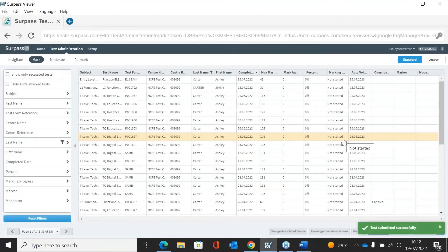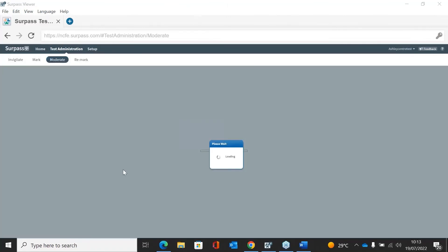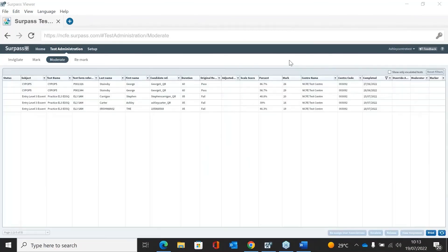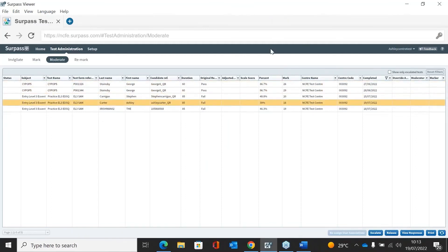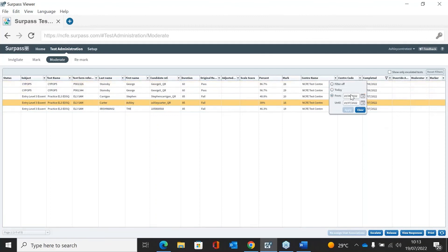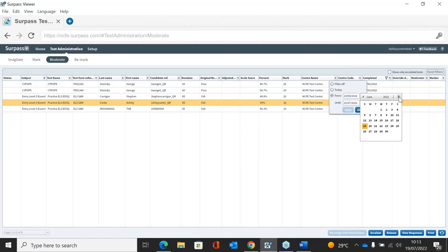Once submitted, the assessment moves to the moderate screen, where the IQA will check that the marks given are correct and that they are happy to release those results. A quick note: if you can't find your learner, there's a filter based on completed date which only brings up assessments from the last month. If your learner sat the assessment a while ago, you may need to remove that filter or enter the specific date the learner sat the assessment.